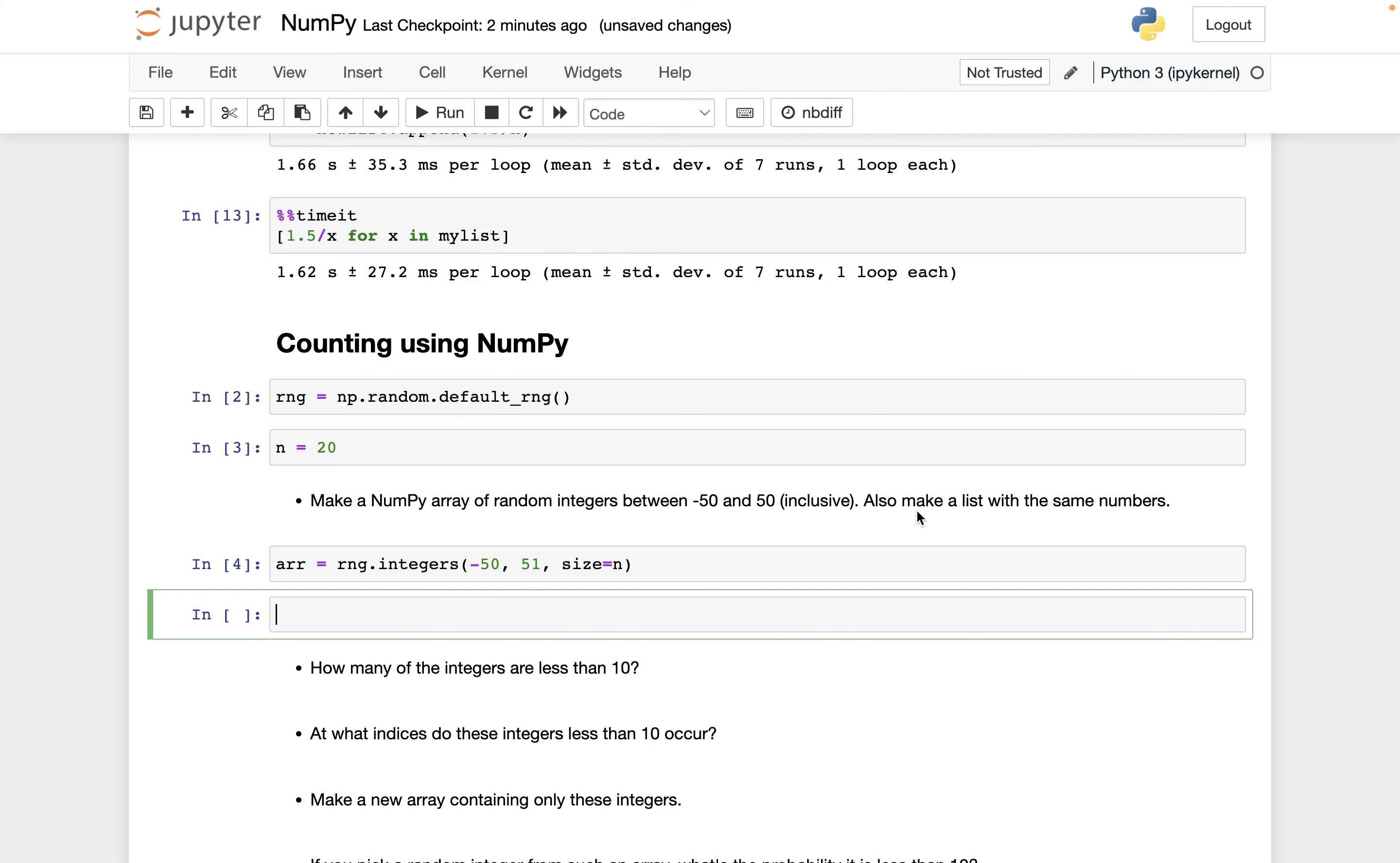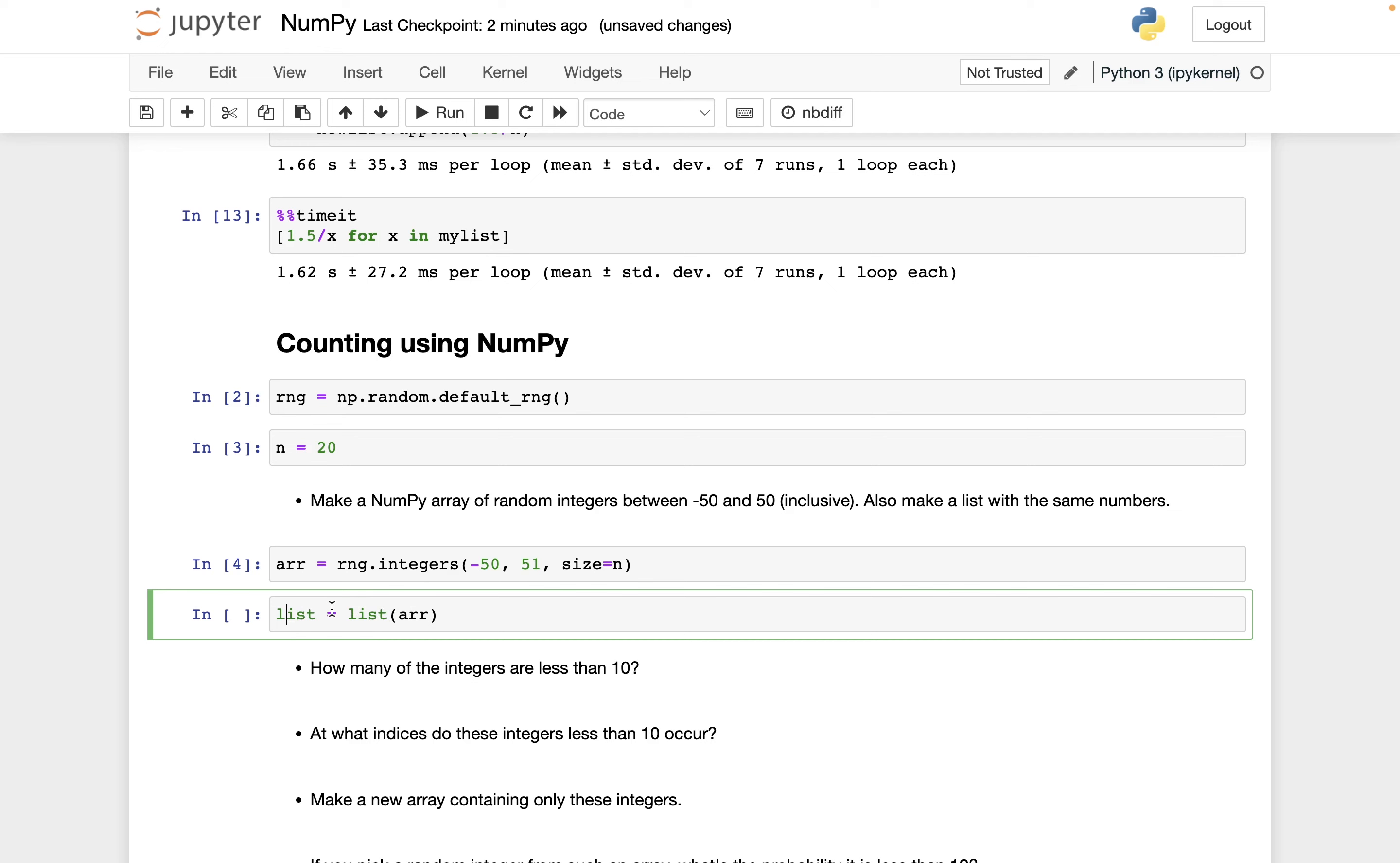And I also want to have a list version of the same numbers, so I'll write my_list equals list arr. And you might have wondered why I always use this random name, my_list. Why not call it, for example, list? Well, there's sort of a hint here by this being colored in green. That's a built-in function. And so if we were to try to define list equals list of arr, that's going to overwrite the old meaning of list, and things won't work correctly until we restart the notebook.